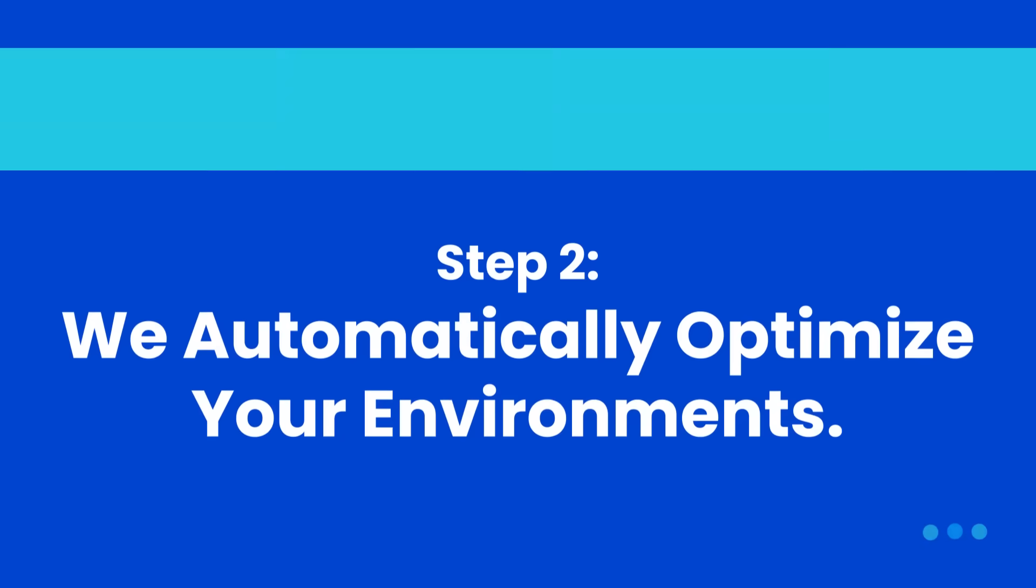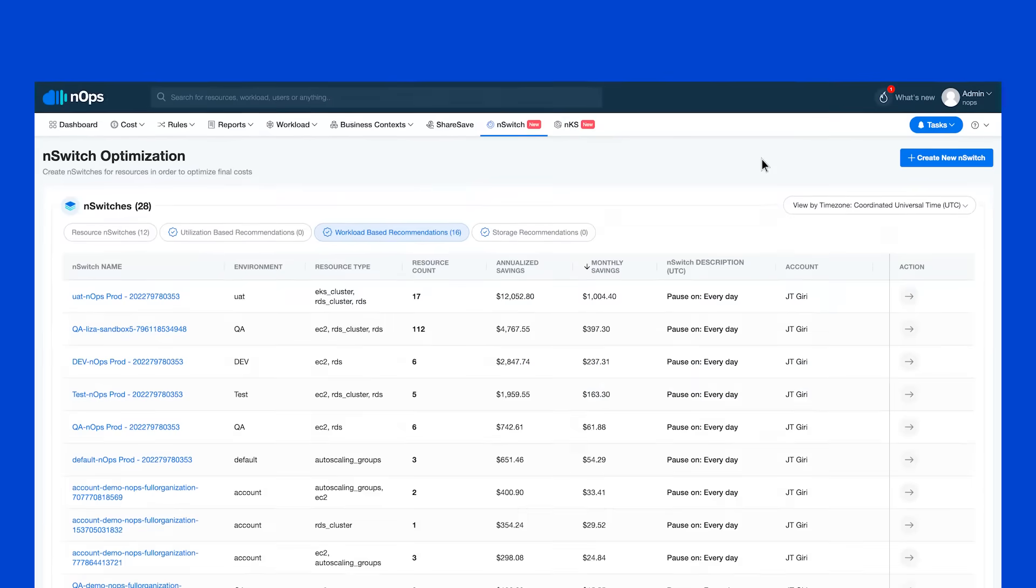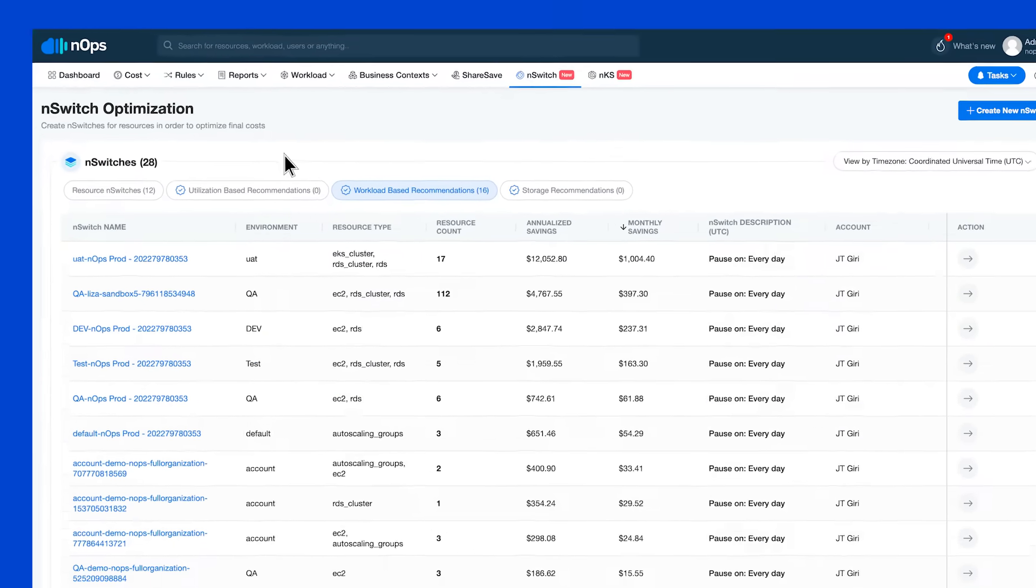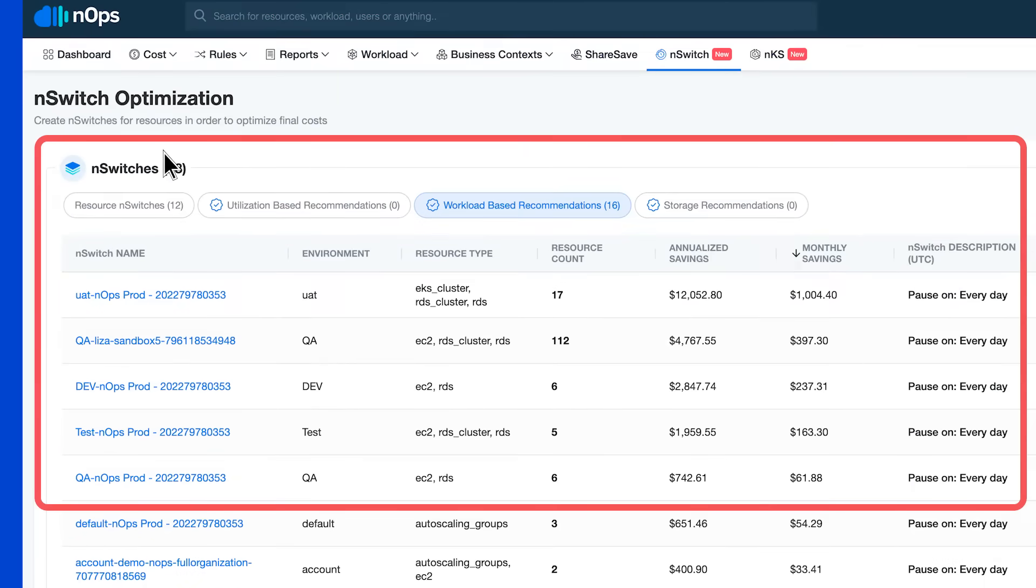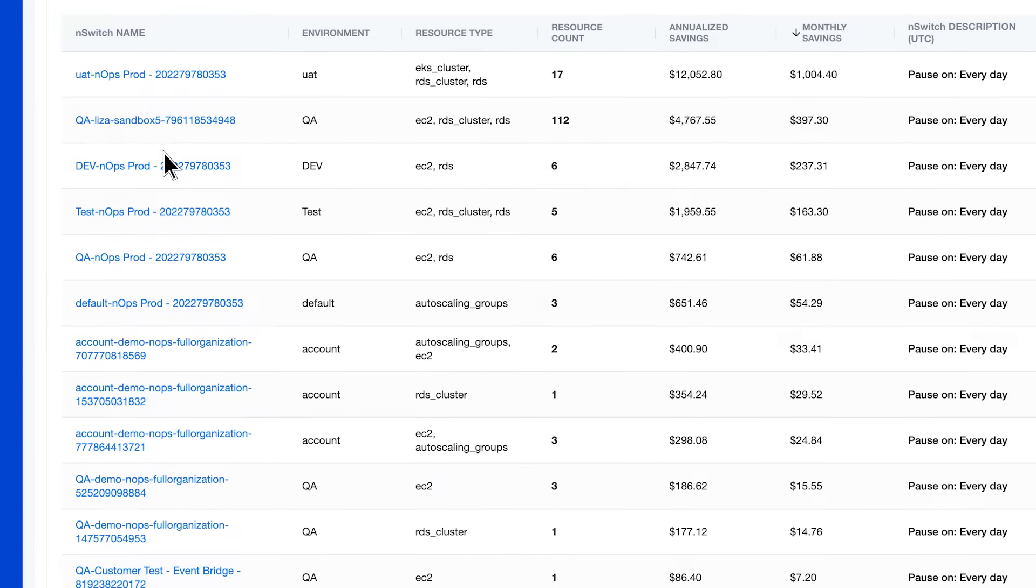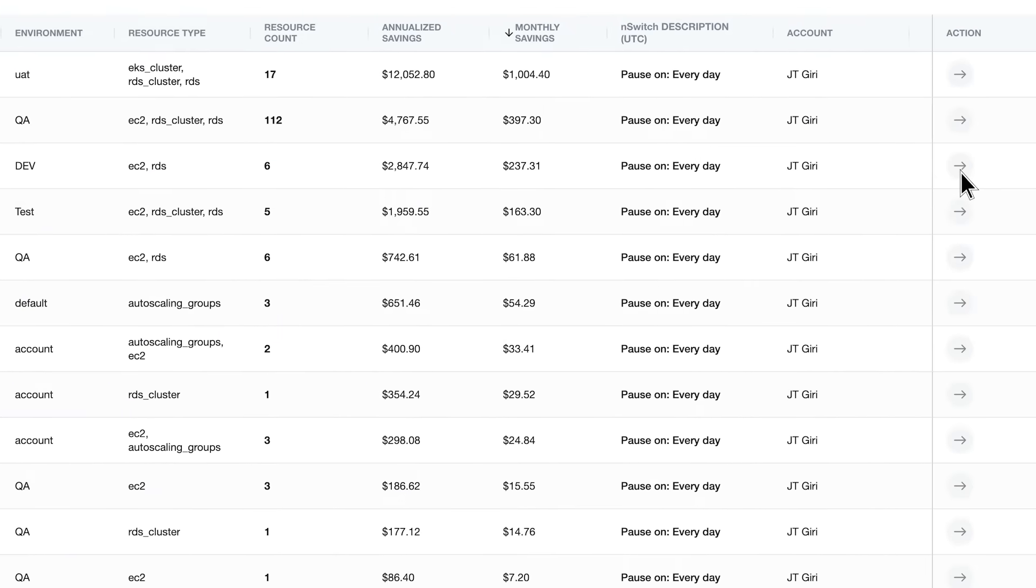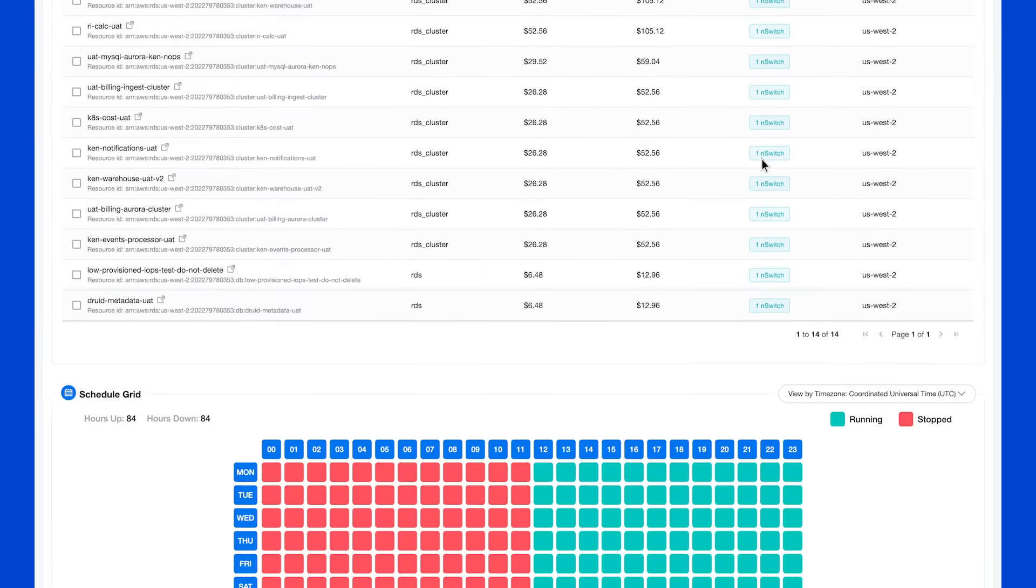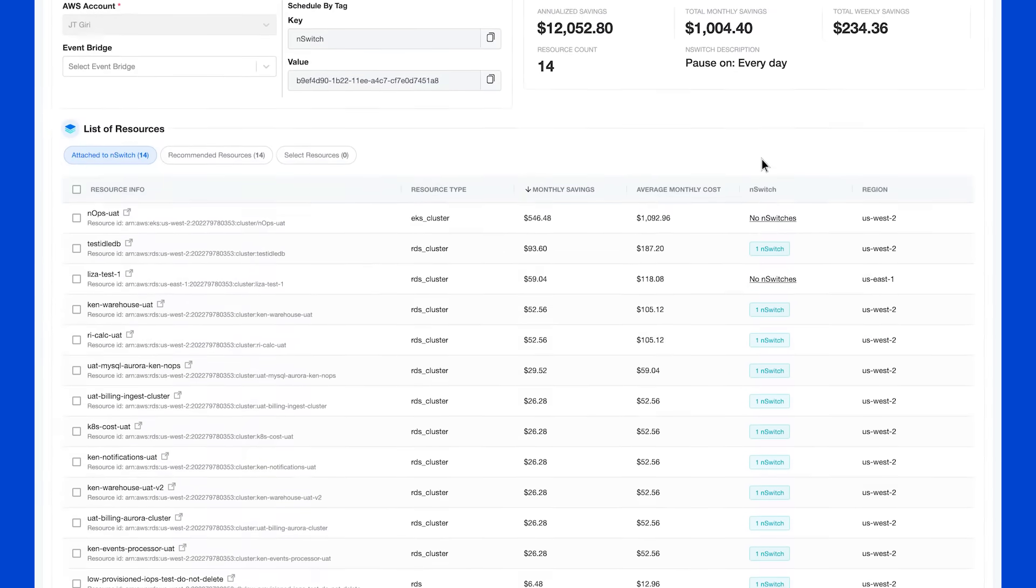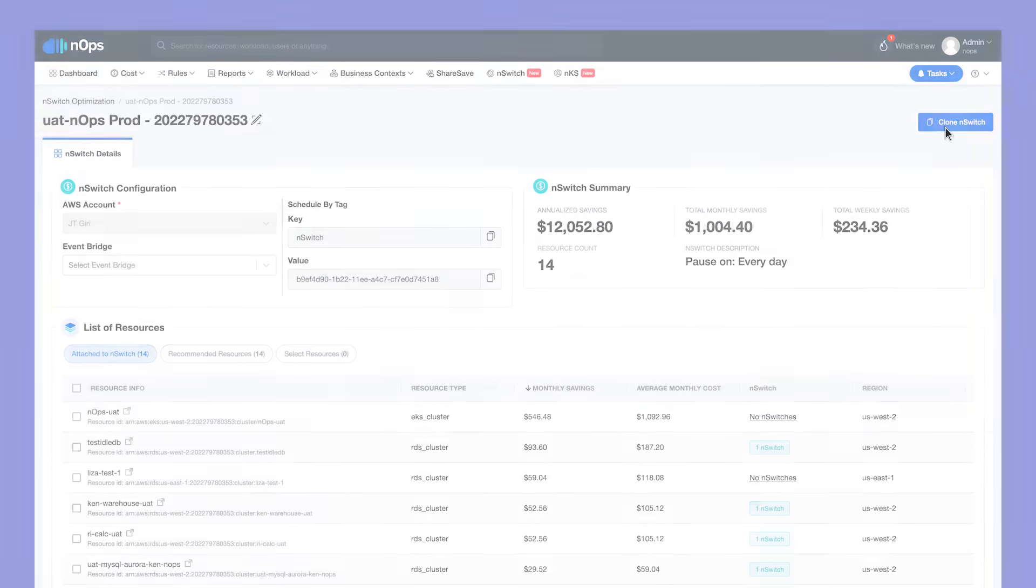Step two: we automatically optimize your dev, QA, and sandbox costs. Our AI is always looking at resources that could be paused off hours. We provide a one-click solution to automatically pause these, and developers can bring them back up with one click if needed.